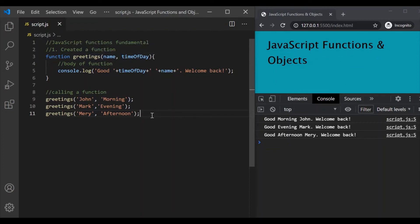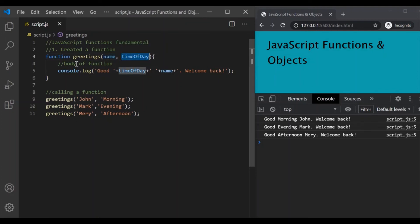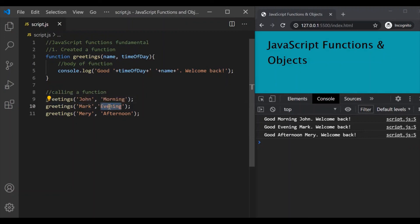One thing to keep in mind: the variable names which we specify while defining a function are called function parameters. So here, name and timeOfDay are function parameters. The values which we pass for these parameters while calling the function are called function arguments. So for the first call, John and morning are the function arguments. For the second call, Mark and evening are the function arguments. And for the third call, Mary and afternoon are the function arguments for this greetings function.